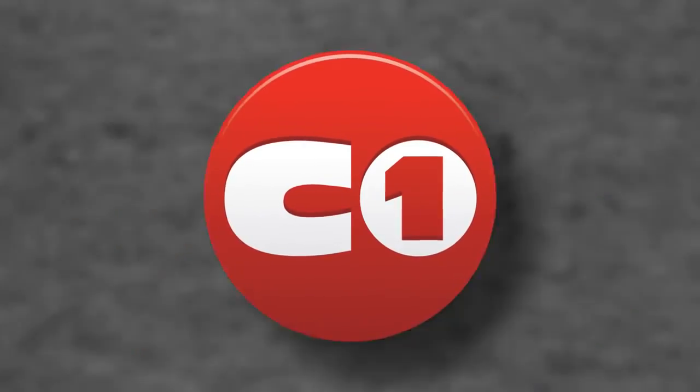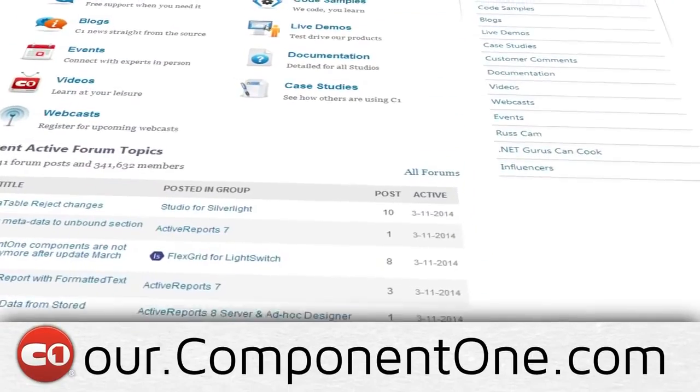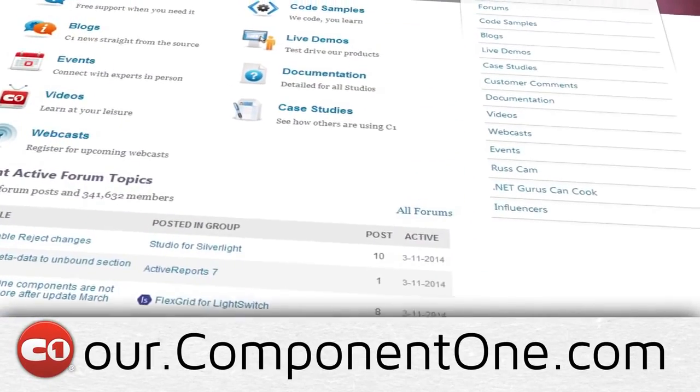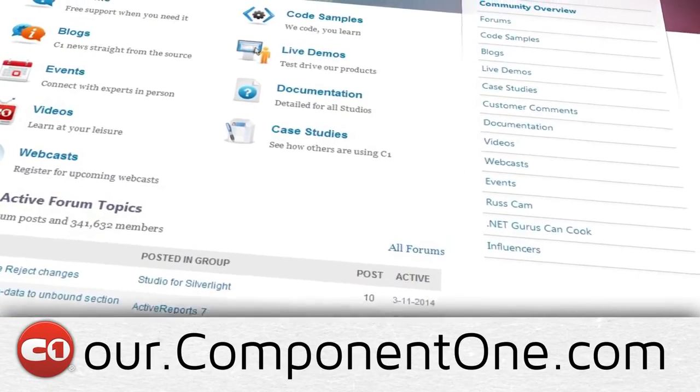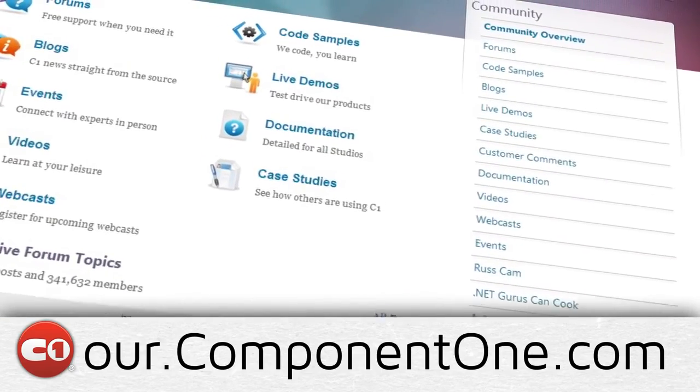That's all for this introductory video. You can find more resources like documentation and samples at our.component1.com.